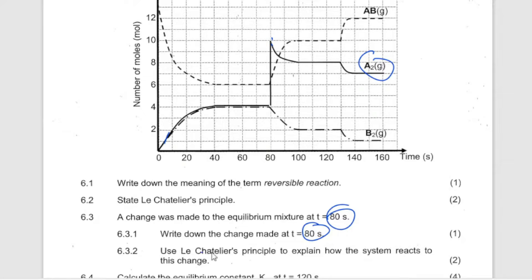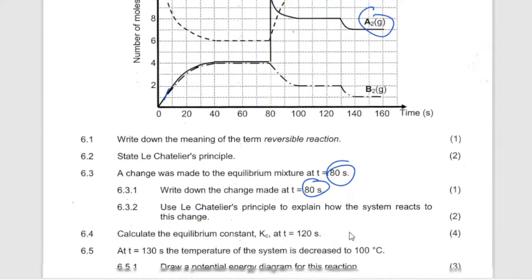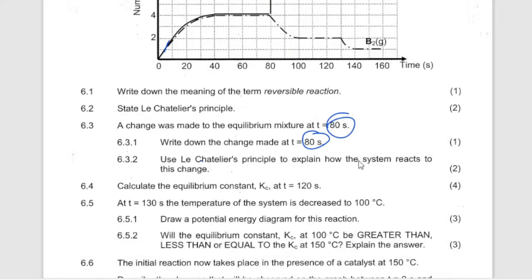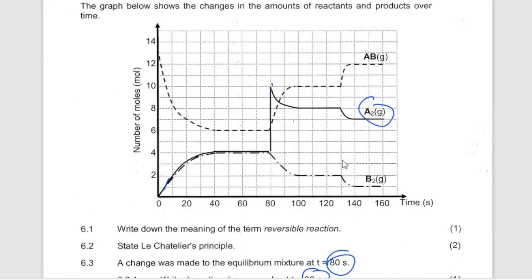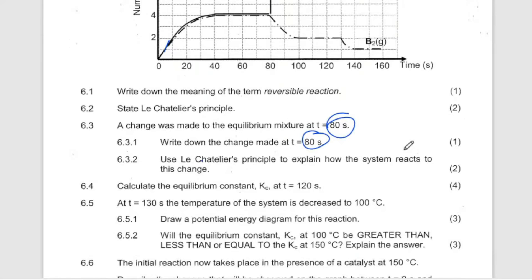Using Le Chatelier's Principle, explain how the system reacts to this change — when more product was added. The stress is the addition of product. The system had to shift to reduce the amount of product added, so it will favor the reverse reaction so that the amount of product which has been added can be decreased. You talk about the stress and how the system changes based on what you have added.